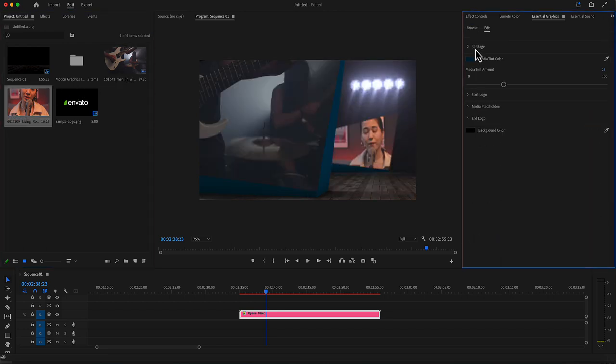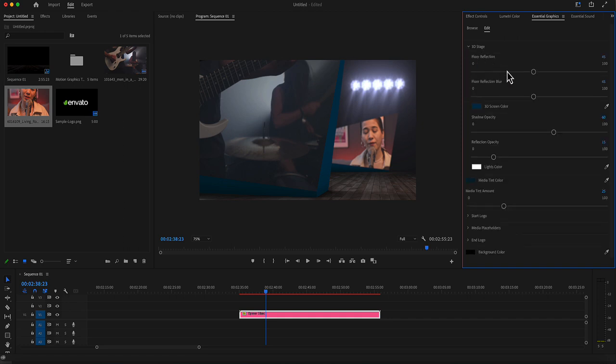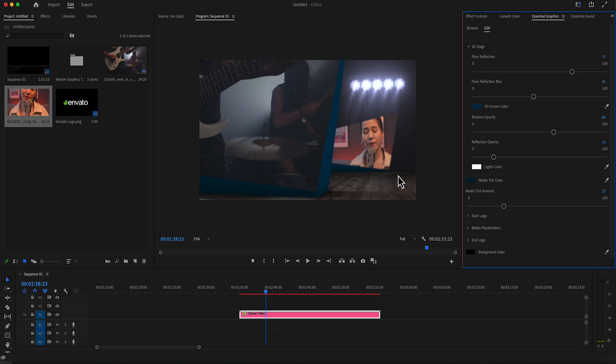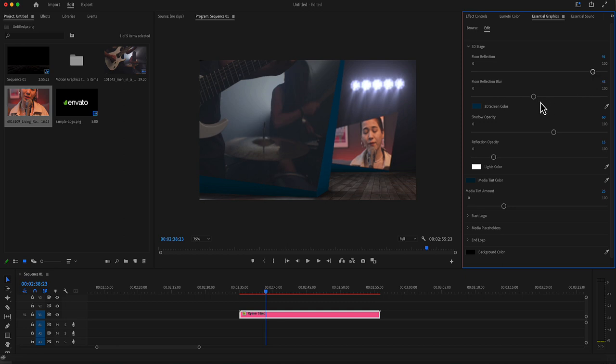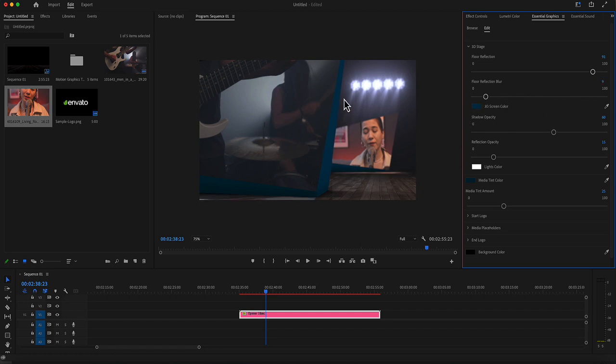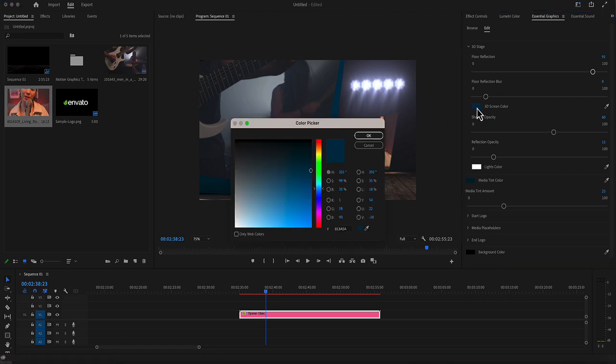There are some settings in the 3D stage and these settings include the floor reflection. Here the reflection now is more noticeable. The reflection blur amount, how much blur is in this reflection. The 3D screen color, which is this fill edge here.